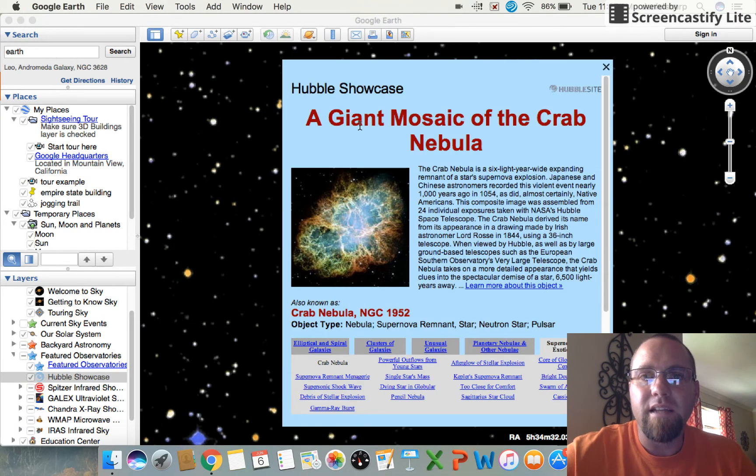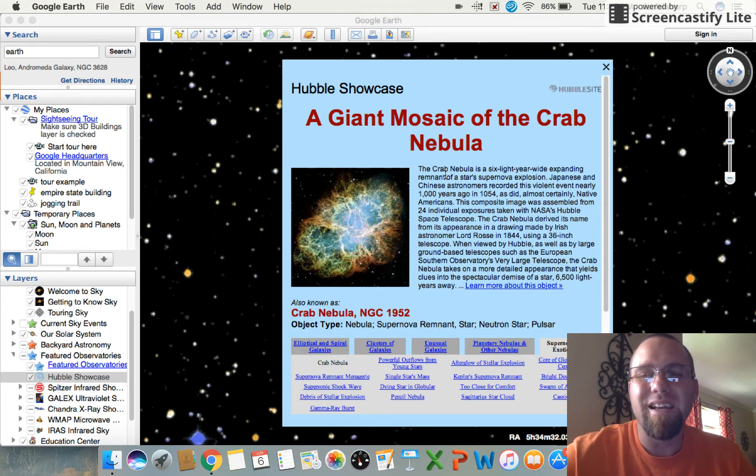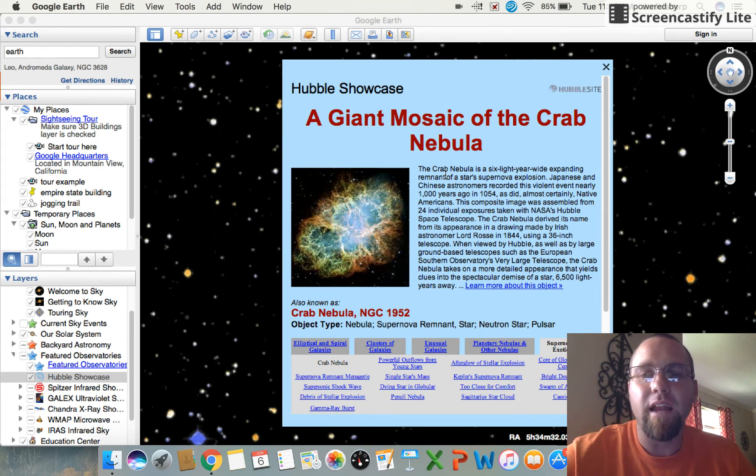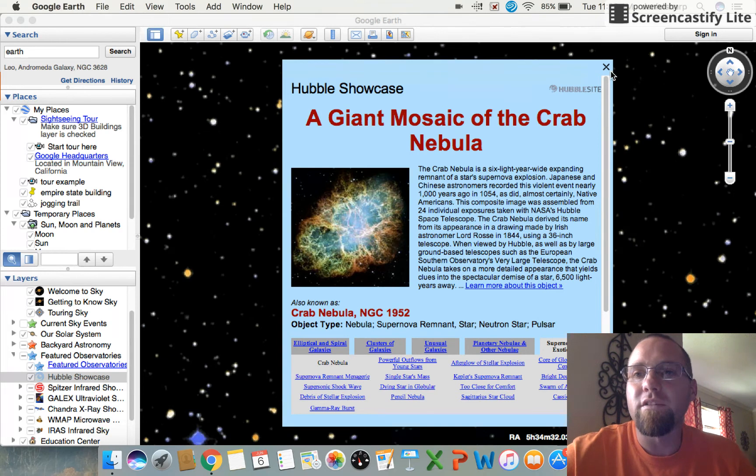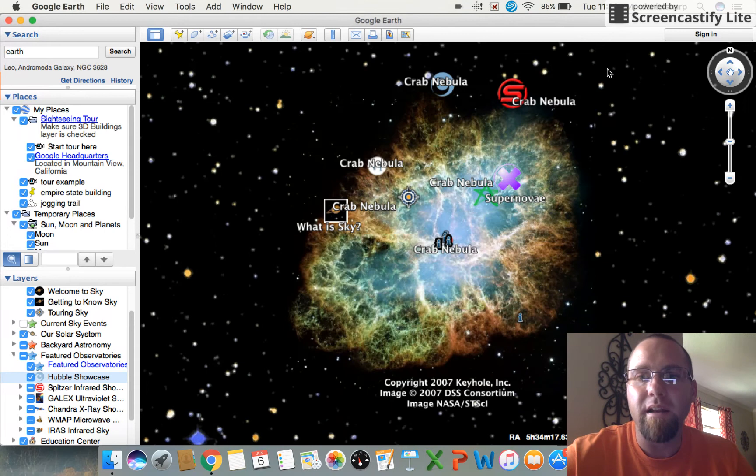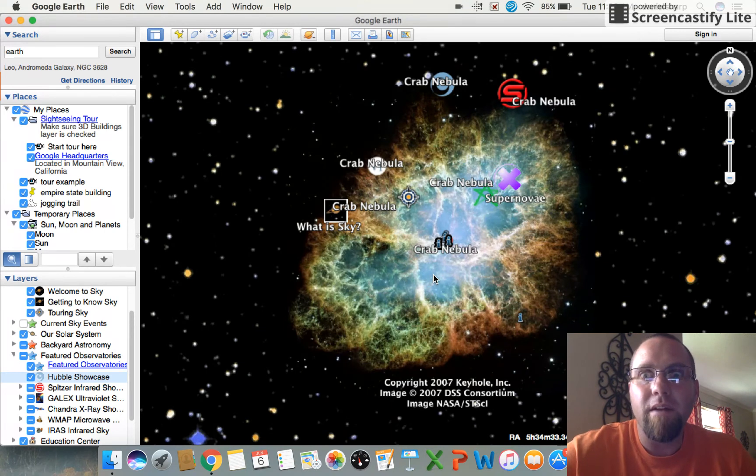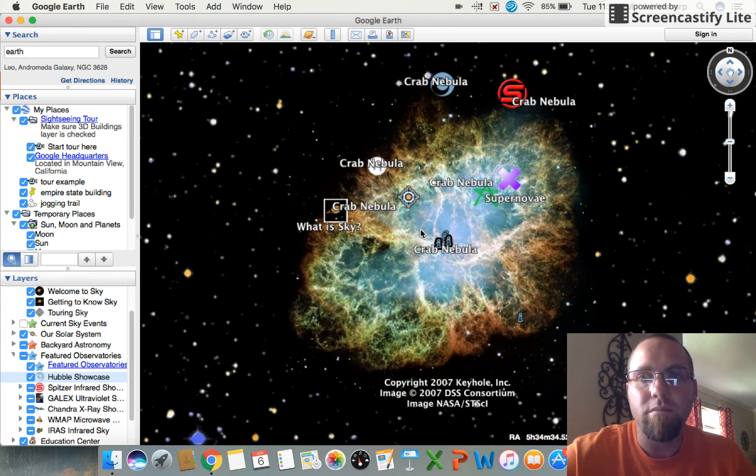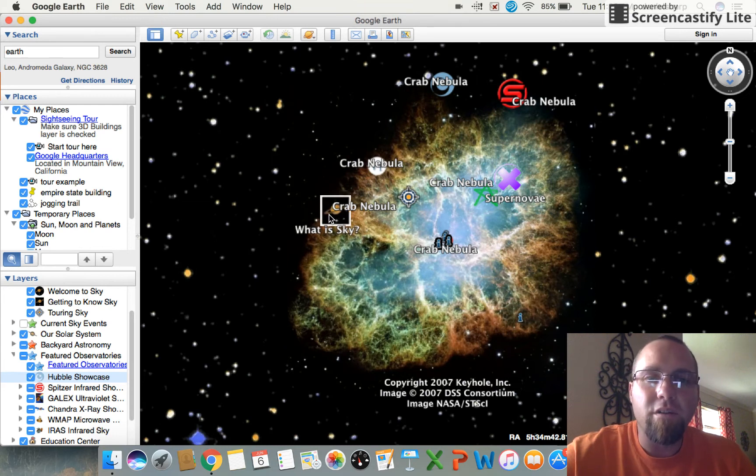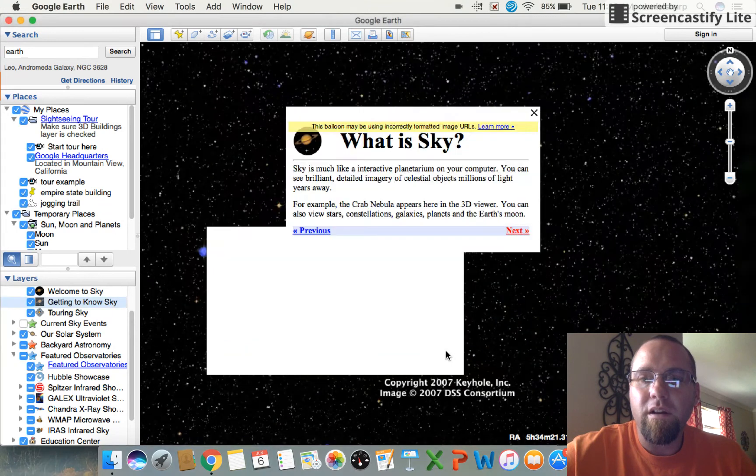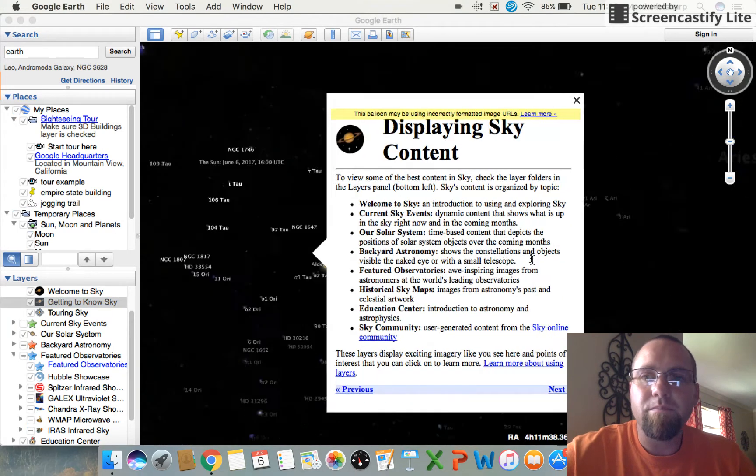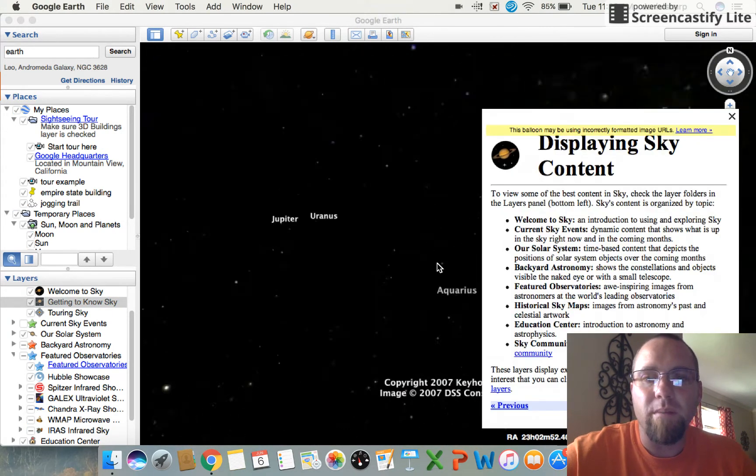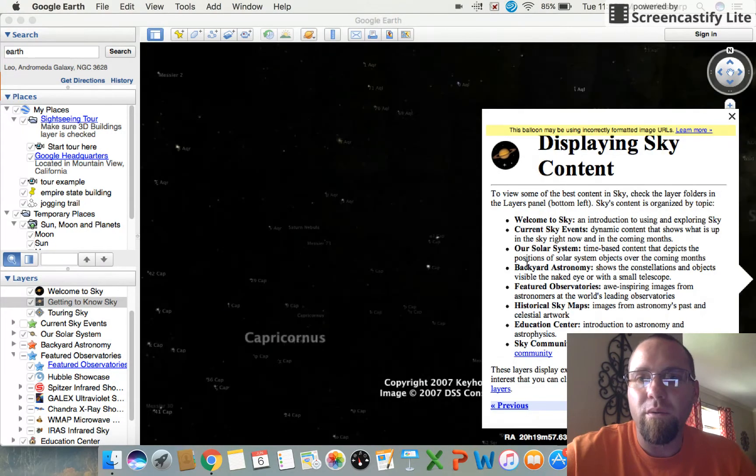So what is Sky? You can read right there, it's an interactive planetarium on your computer. You can see brilliant detailed imagery like right here, and click on that guy. That is the giant mosaic of the Crab Nebula. Now I'm not real big on astronomy and planets and the study of space and whatnot, so this is a really cool tool for me to be able to pull something up and to read about it. Otherwise I probably am never researching the Crab Nebula unless I'm told to. Alright, so we're going to continue our tour.